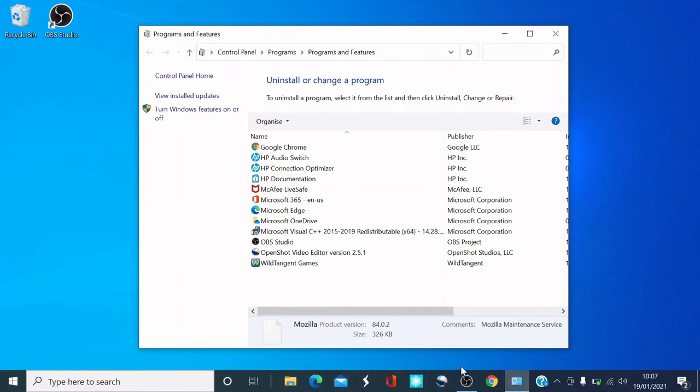There you are guys, that's how you uninstall Mozilla Firefox. I hope you've enjoyed this video — it's a short one but I hope you've learned how to uninstall it. Please make sure you like, subscribe, and share this video with your friends. Comment down below on what other things I can help you with.